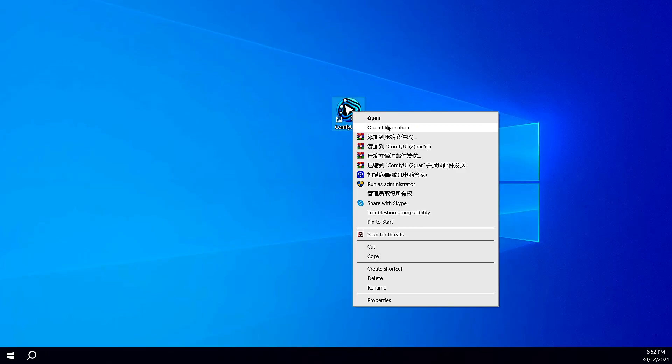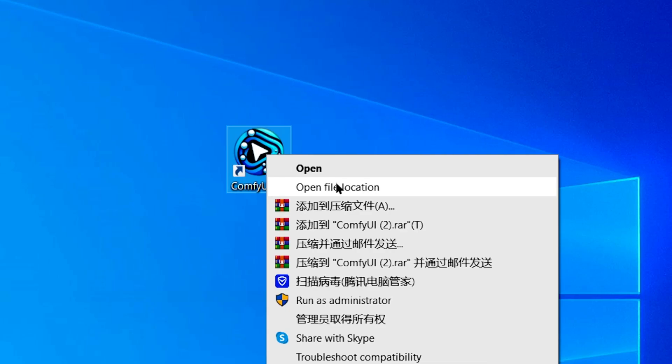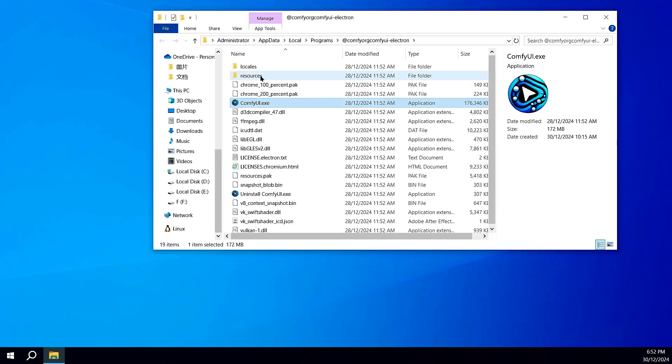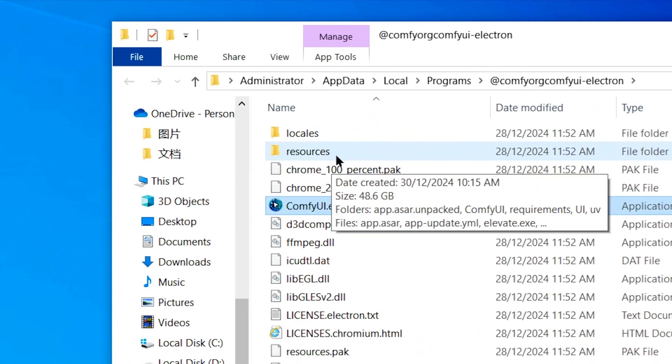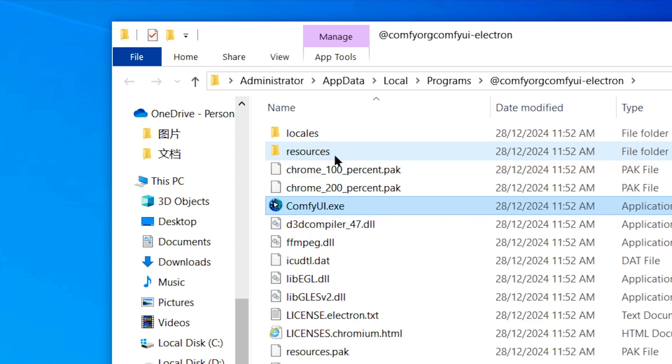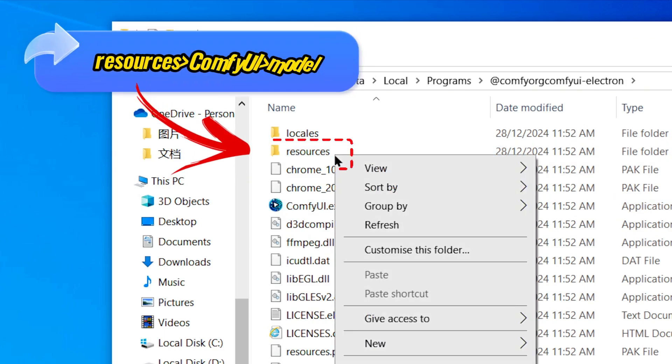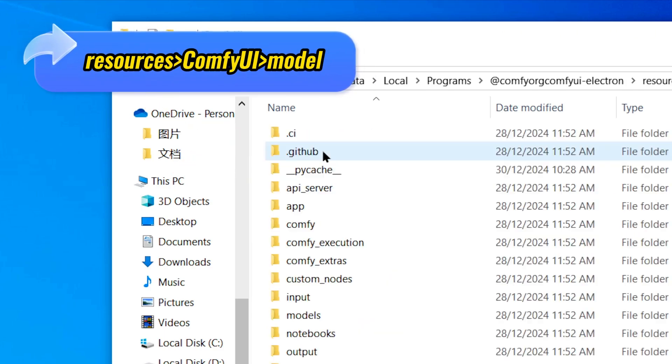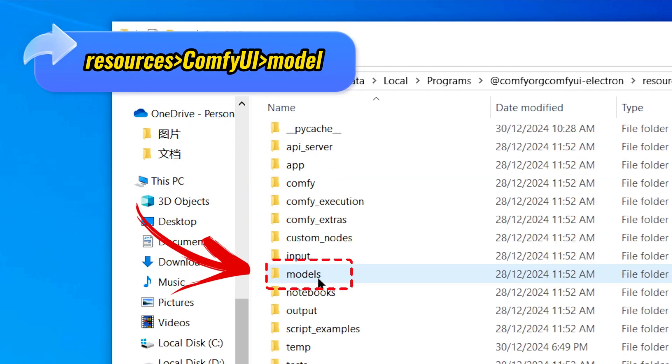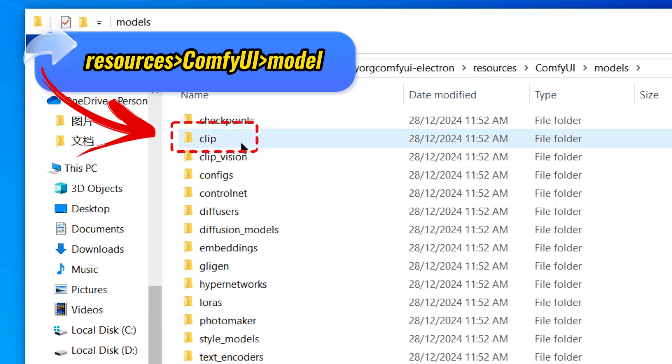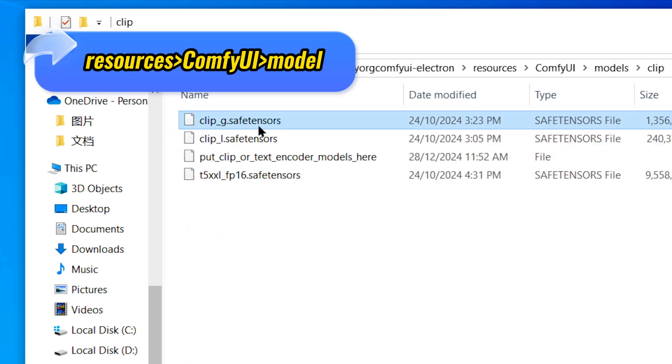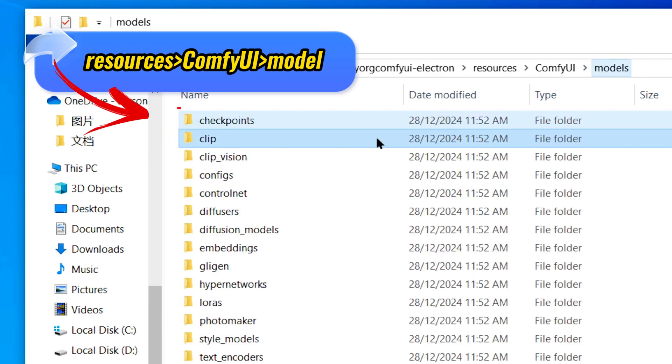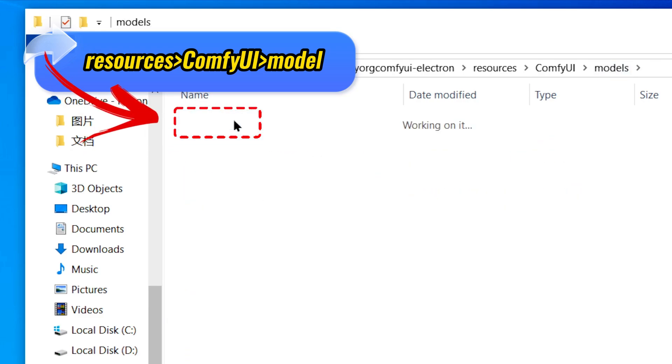After downloading, go back to your desktop. Locate the ComfyUI icon, right-click to open the file location, navigate to Resources, then ComfyUI, Find Models, and place the clip files in the Clip folder, and the model in Checkpoints.